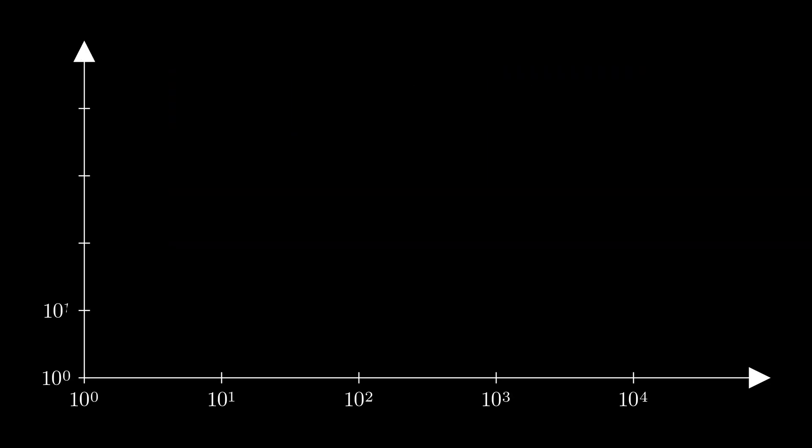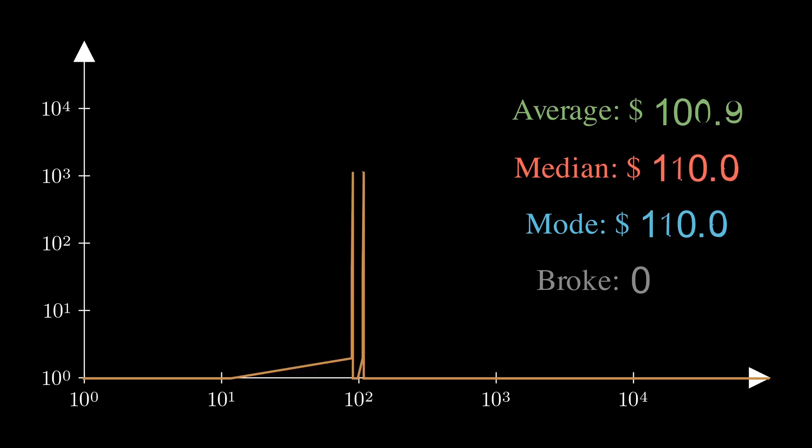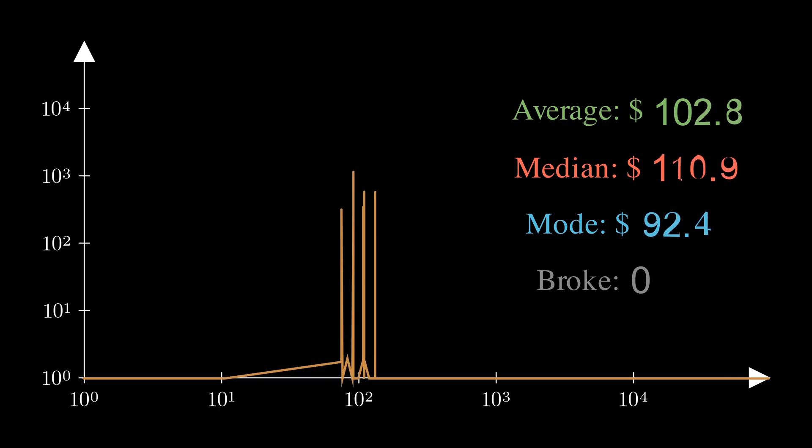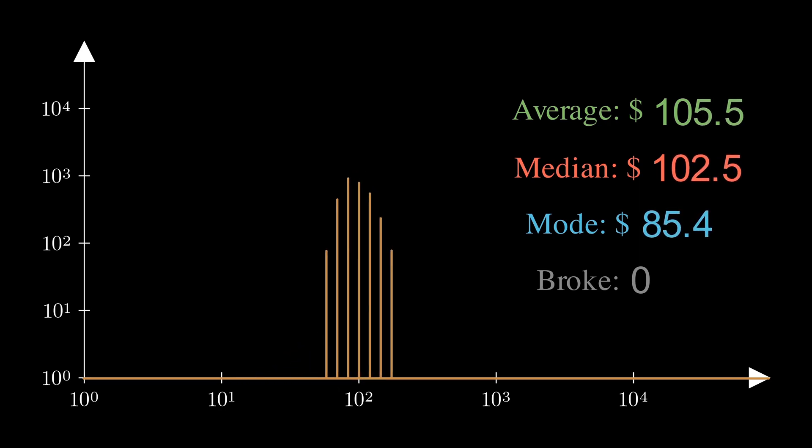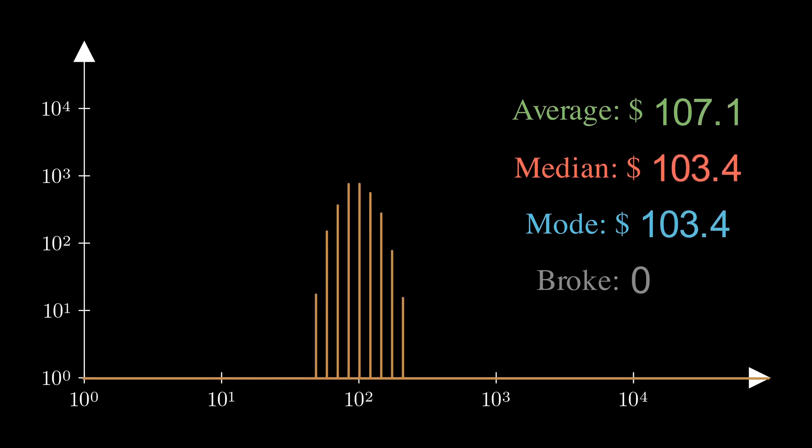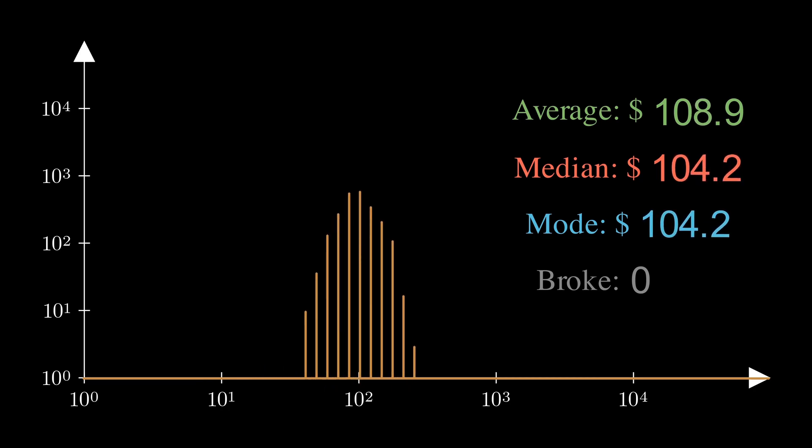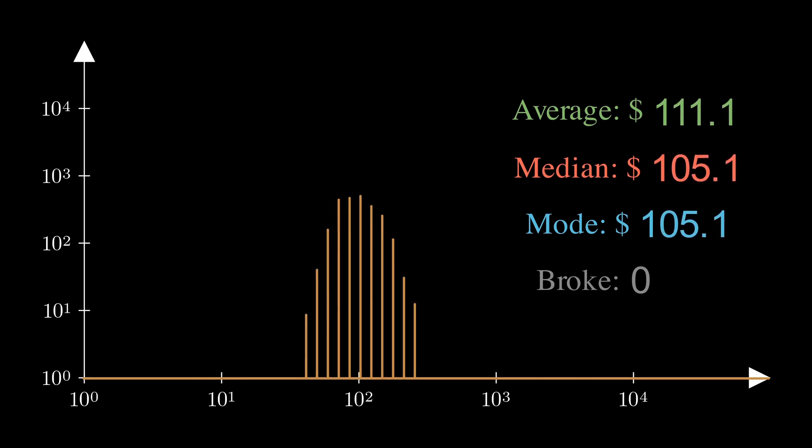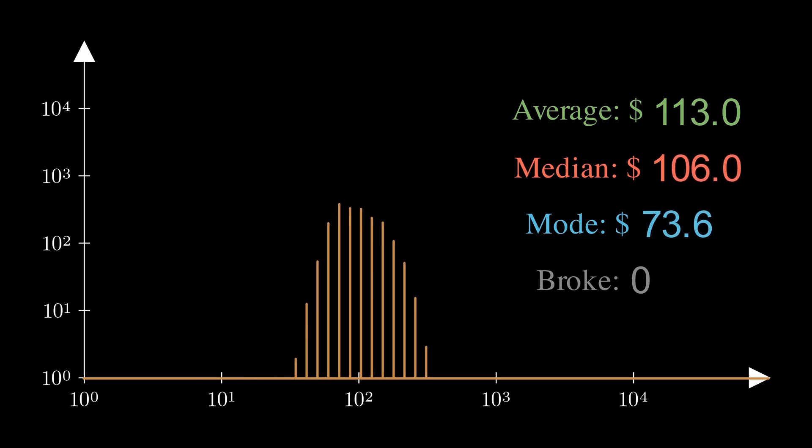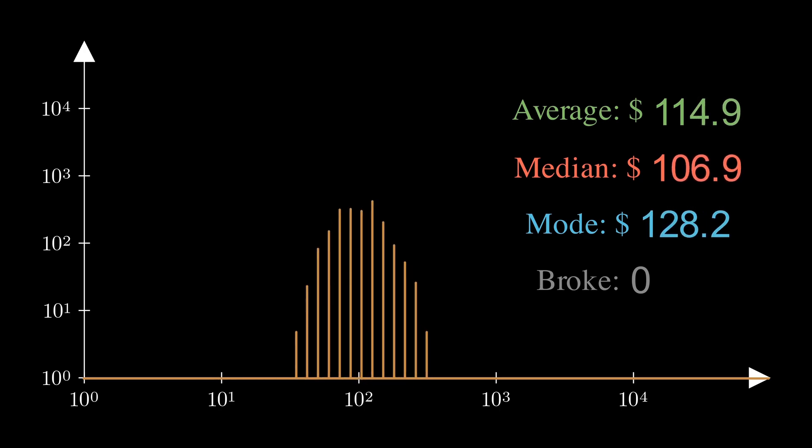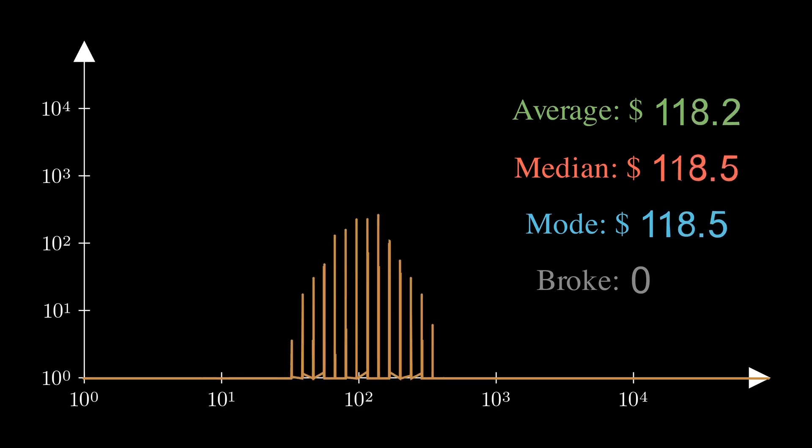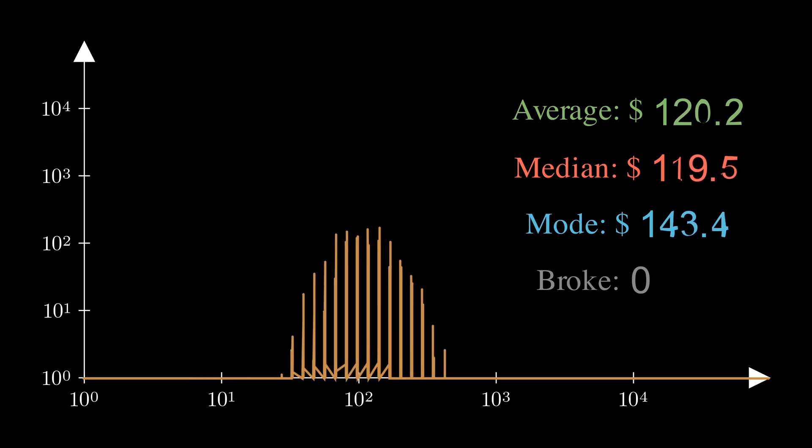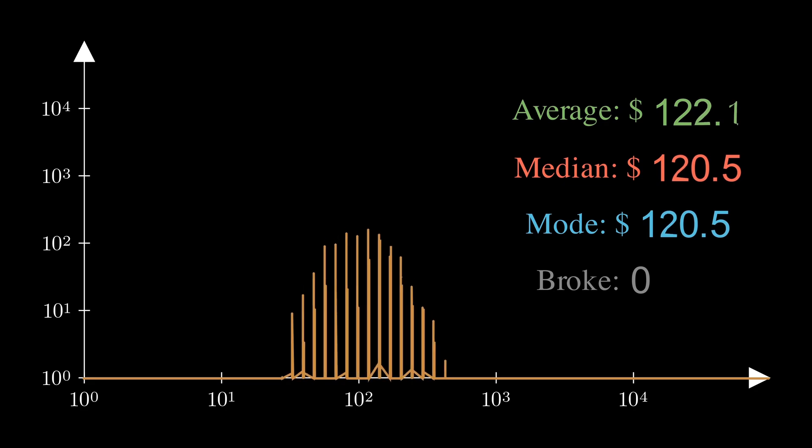At the very end, let me re-run the 5000-player simulation. But this time, we bring back the broke mechanism, and we let everyone play by applying the Kelly criterion. No one is broke, and all three statistical measurements are close to each other. This video was inspired by several great videos on YouTube and a few interesting tweets, blogs, and papers. I linked all of them in the description. I hope you enjoyed this video. I will see you in the next one.